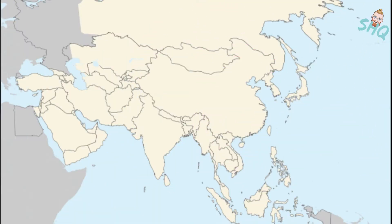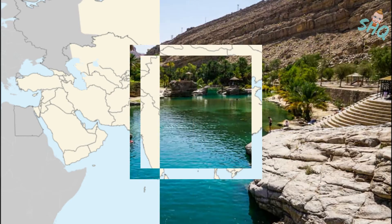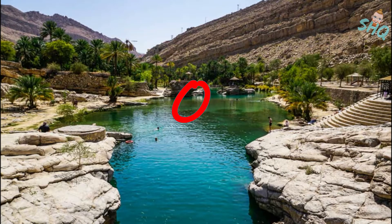Number 5: Name three of the 12 landlocked countries in the continent. You get one point for each correct answer. Number 6: What is the only country to begin with the letter O?